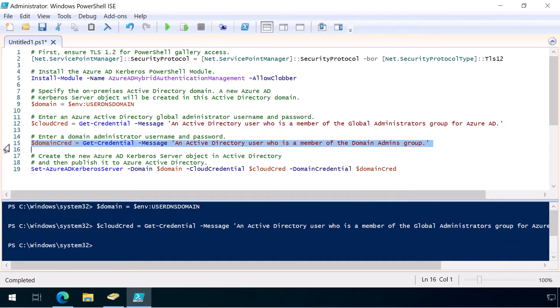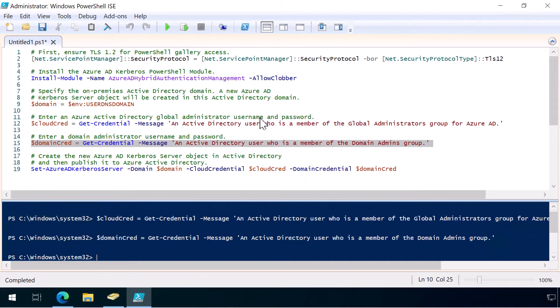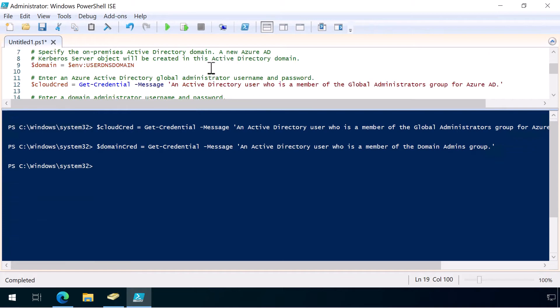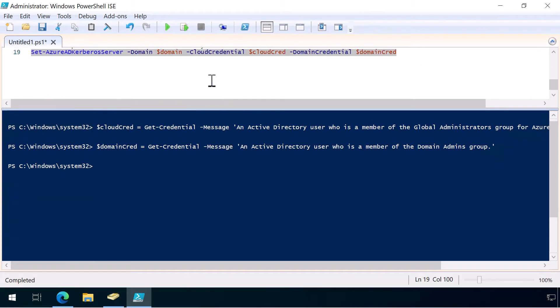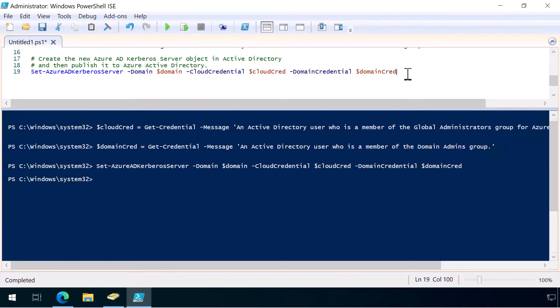After that, we'll grab the local domain administrator username and password. And next, we're going to run this one command to set up Azure AD Kerberos. Let's give it a go. Okay, it took a few seconds.